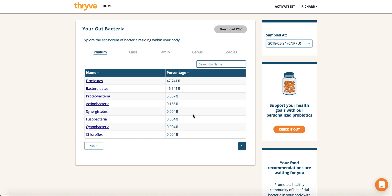Hi, this is Richard from Thrive. What you'll see here is the MyGutBacteria feature that lets you explore the tens of thousands of species of microbes in your gut.